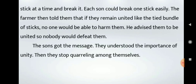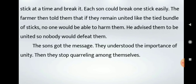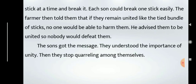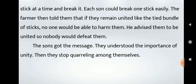The sons got the message. They understood the importance of unity. Then they stopped quarreling among themselves. In this way, in the concluding paragraph, convey the message the story has taught. After that, friends, write the moral of the story. You can write: 'The importance of unity' as the moral.